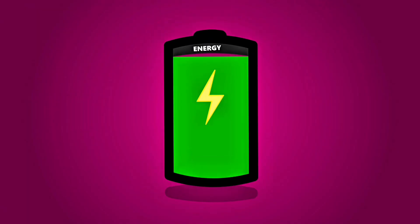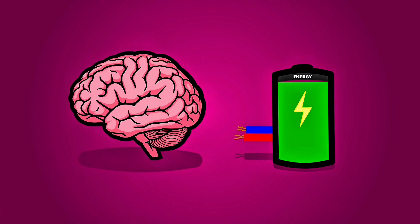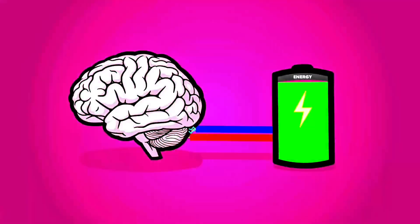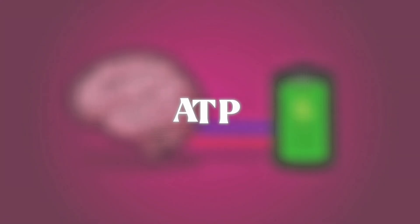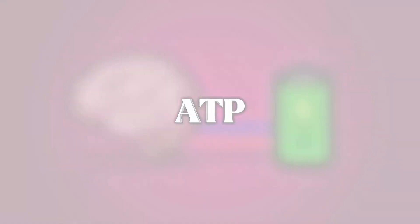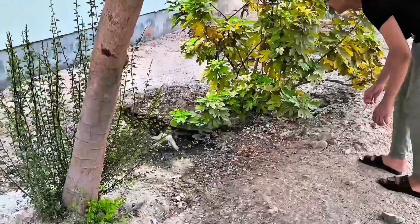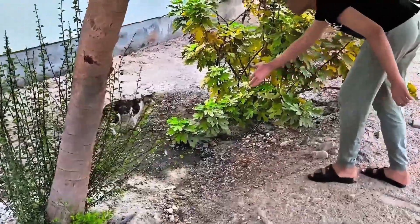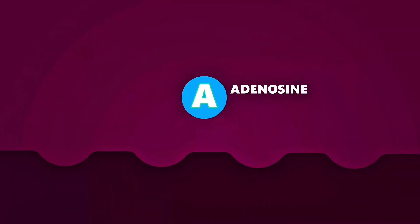Imagine your brain begins with limited energy for the day. That energy comes from a molecule called adenosine triphosphate, or ATP for short. It is used every time you think, move, read, or even chase the neighbor's cat. But every time your brain uses energy, it leaves behind a chemical called adenosine.